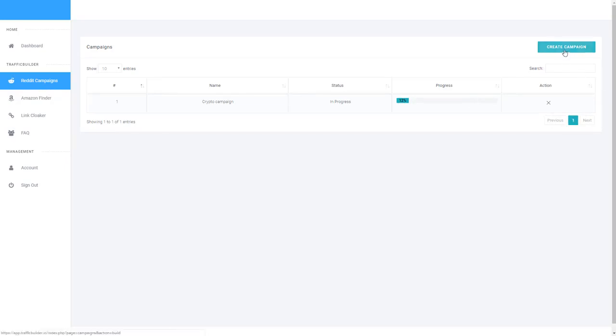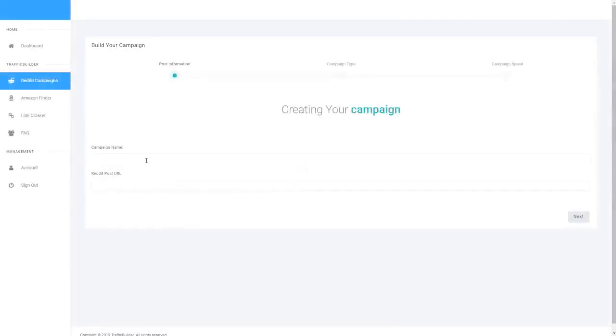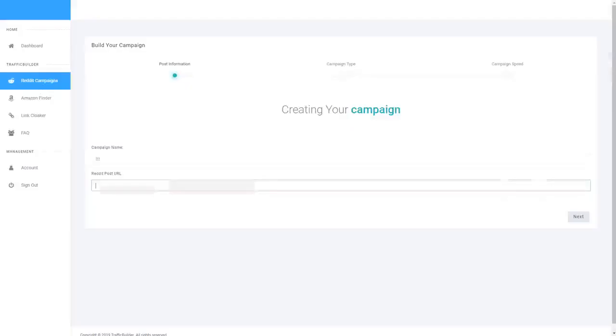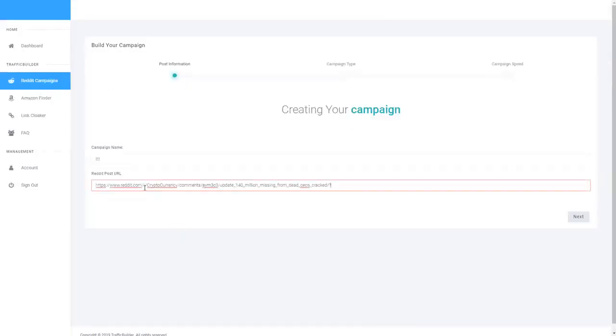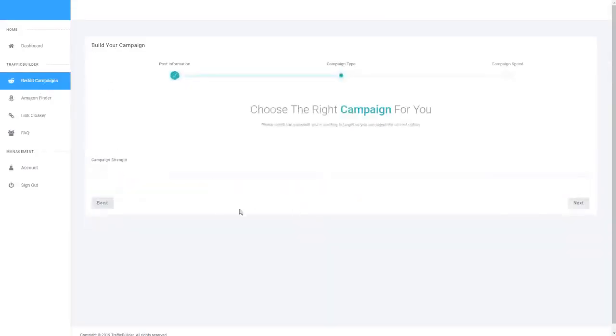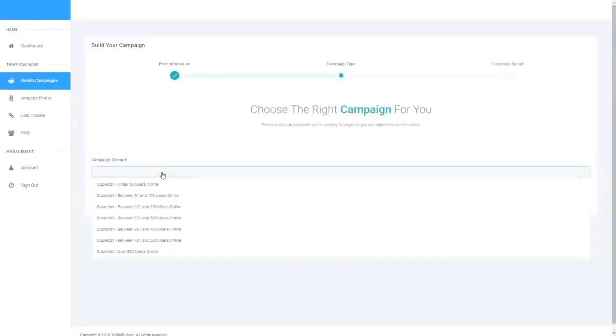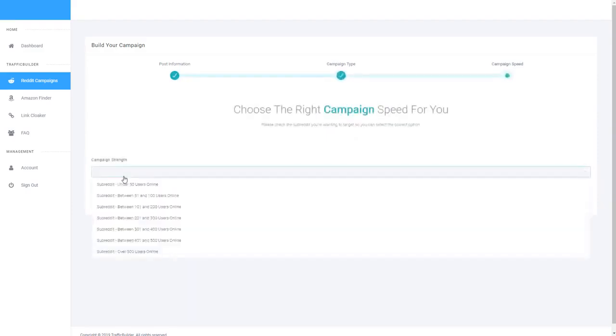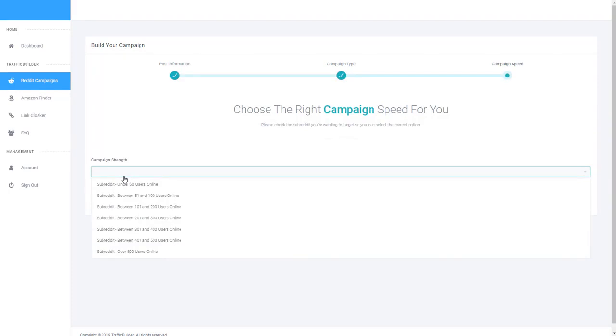All you do is click this create campaign button, go ahead and enter a name for your campaign, enter a Reddit URL. I'll just grab this one. So enter a Reddit URL, hit next, choose the campaign strength and then choose the campaign strength speed. And that is all there is for setting up your campaign.